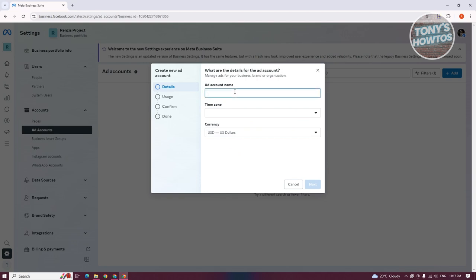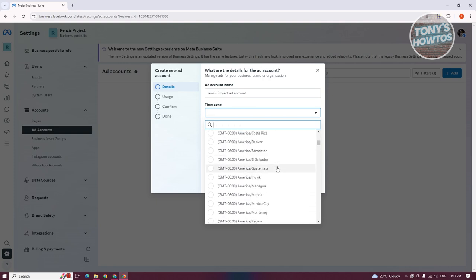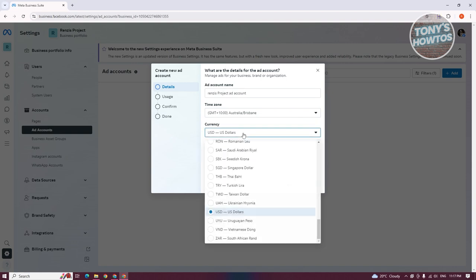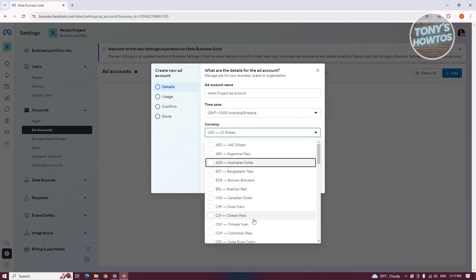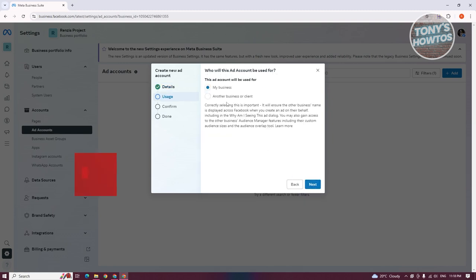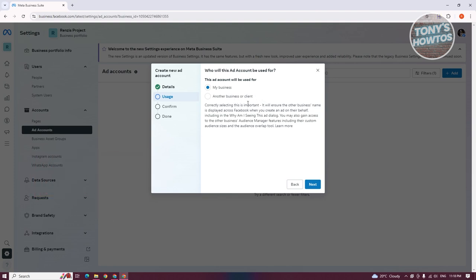First, we need to add our ad account name — for example, this is going to be 'Project Ad Account.' From here, we can add our time zone, so let's type that in and choose one. We also want to choose our currency — maybe I want to use AUD here. It's going to ask you what this ad account will be used for — your own business, or for another business or client. We want to choose 'my business' here.